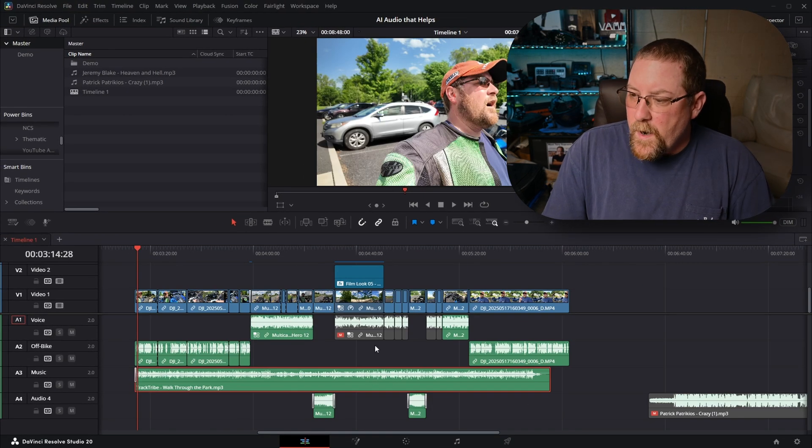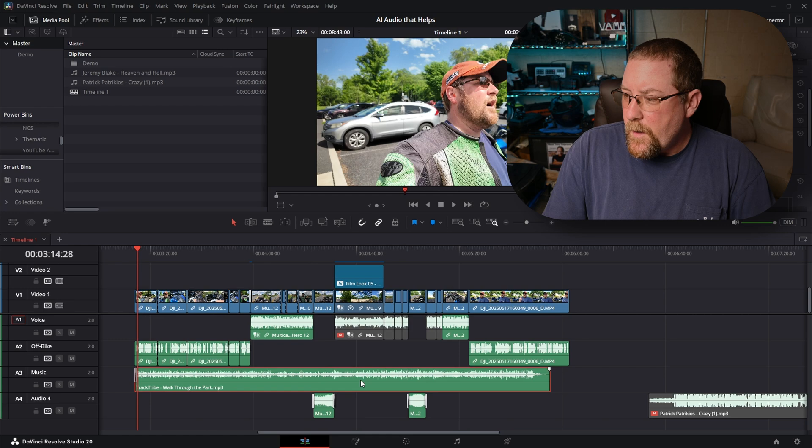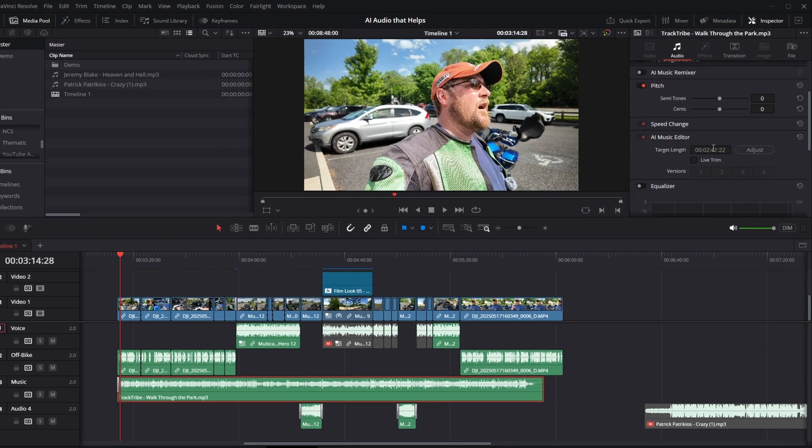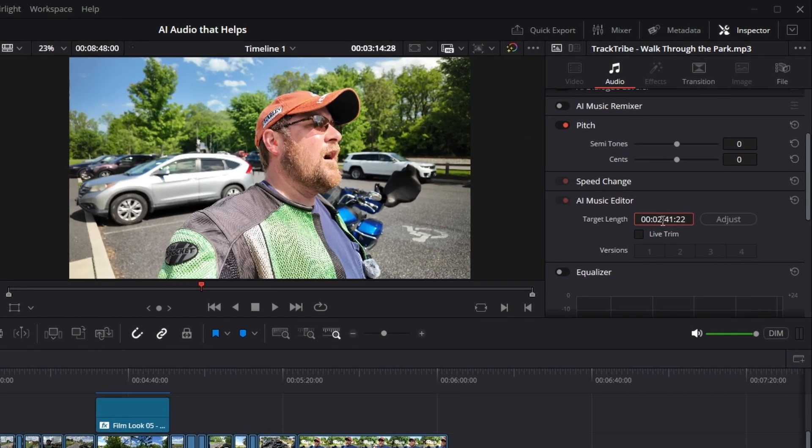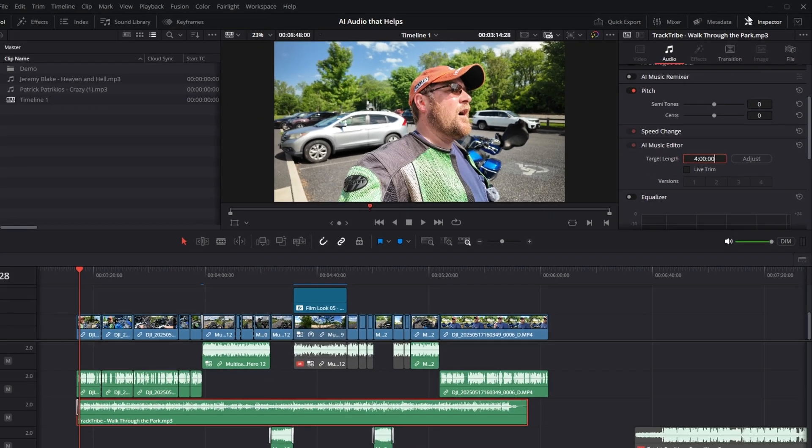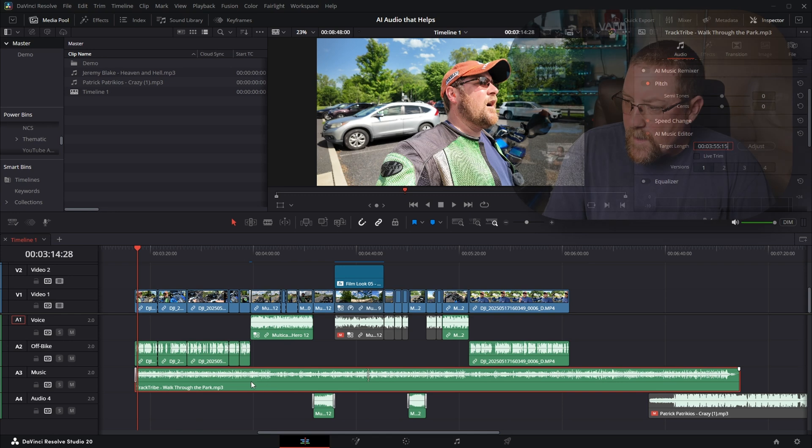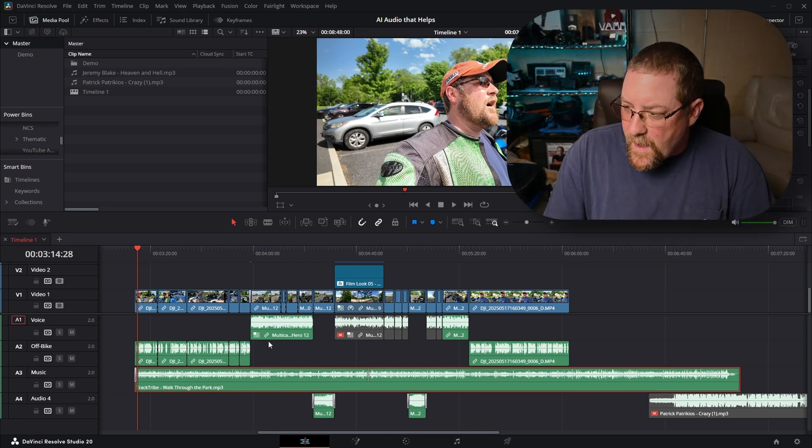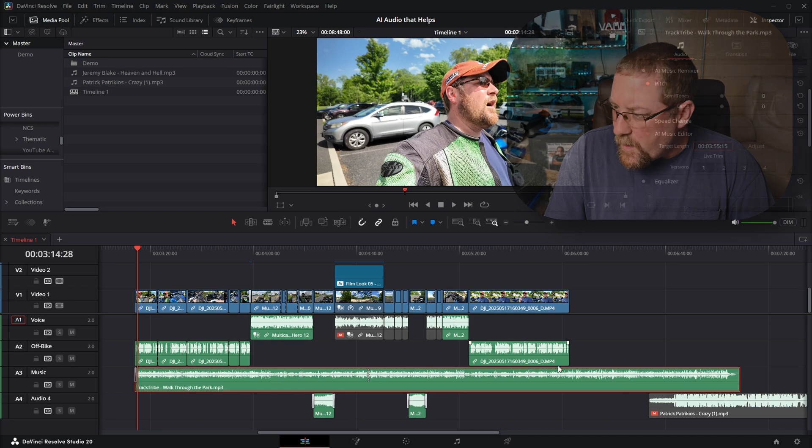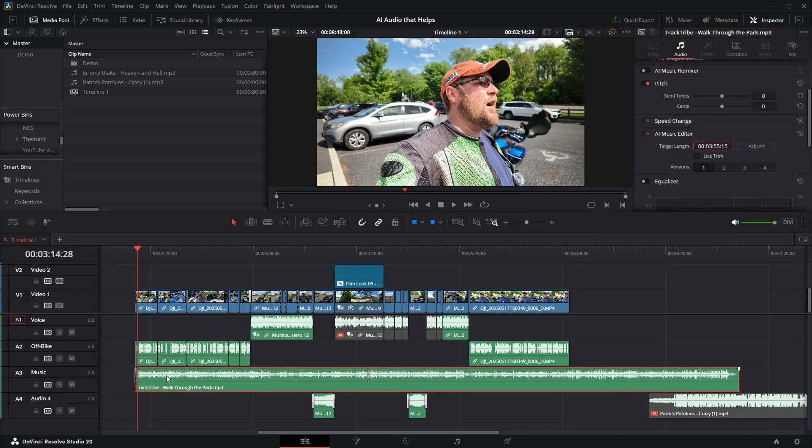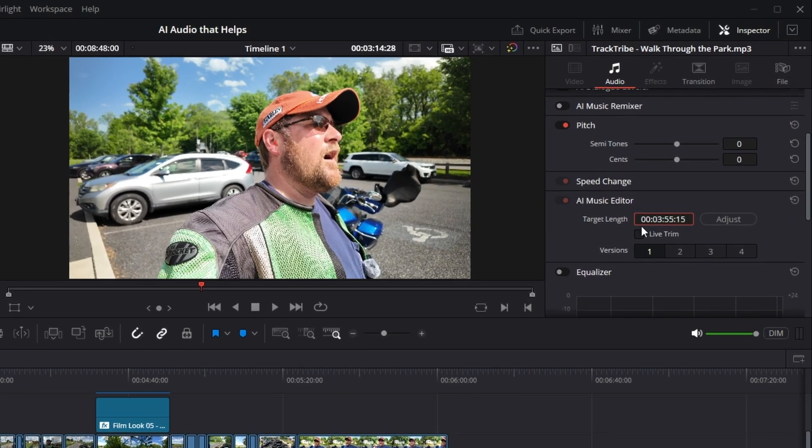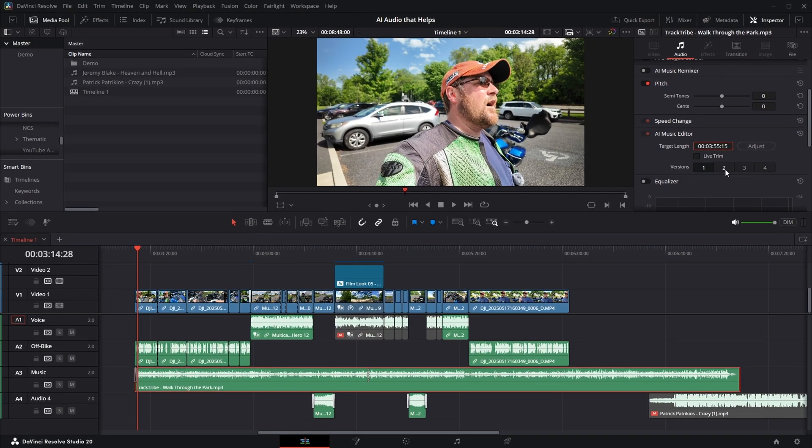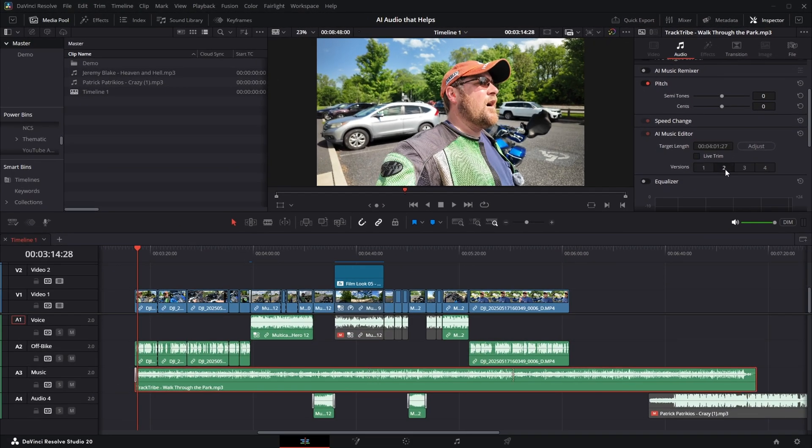So what if I want it longer, right? Well, with our music track still selected, we can double click on target length, select everything there, and type in, say, four minutes, press enter, or click adjust, and you'll see that we've got a squiggly line here, and that's where it's doing the join. And so it's lengthened this to three minutes, 55 seconds, and 15 frames. If I click on different versions, it's gonna give us different versions to play with to see what fits us best.